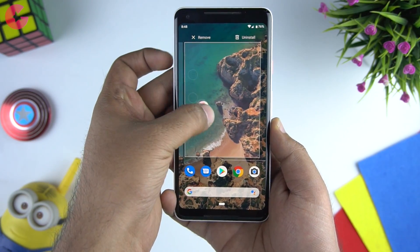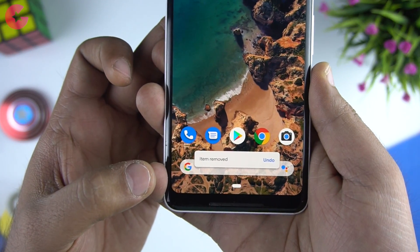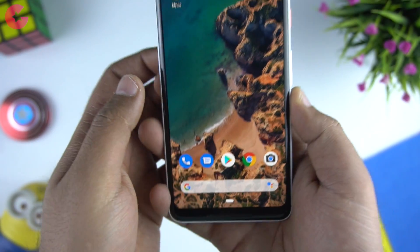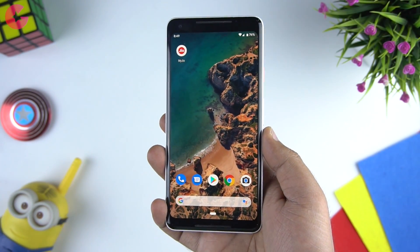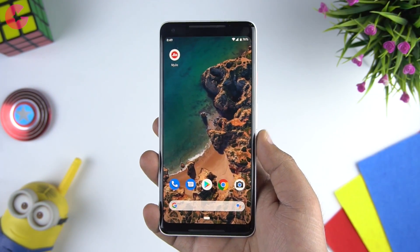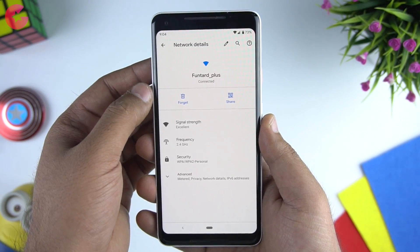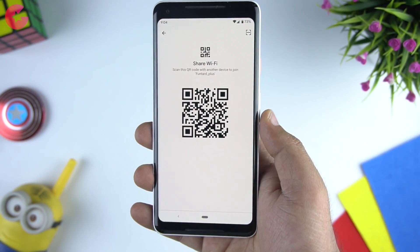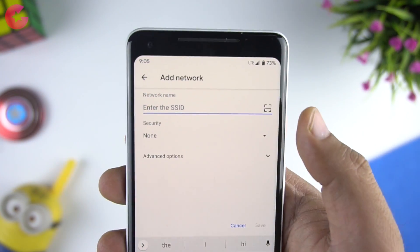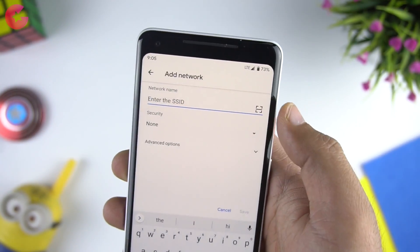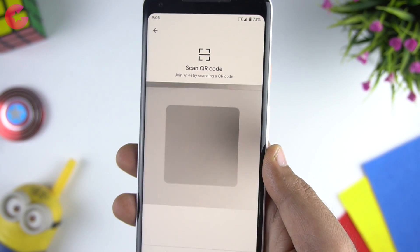One more new feature we noticed: if you delete an icon from your home screen by mistake, you have an undo option at the bottom for a couple of seconds — a simple feature but quite useful. Also, Android Q makes WiFi sharing simple, and now you can easily share WiFi passwords with friends and family. Once connected to WiFi, you can share a barcode which other users can scan to connect to your network.